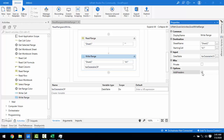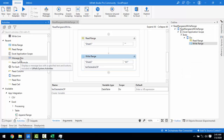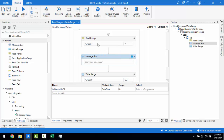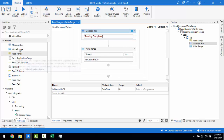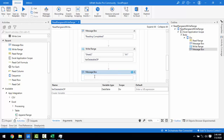Now let me add message boxes to confirm the steps. The first message box will display 'Reading Completed' after Read Range, and the second will display 'Writing Completed' after Write Range. Let me save the project.